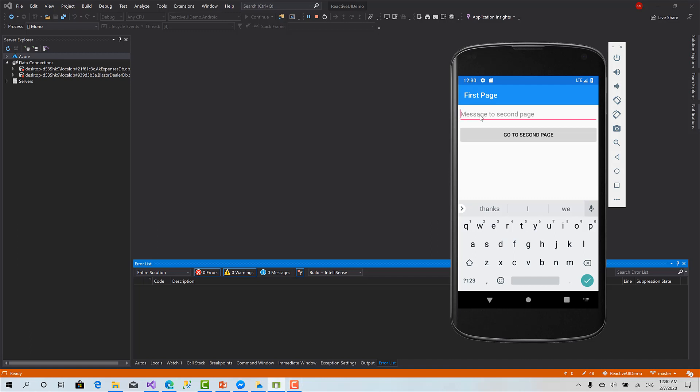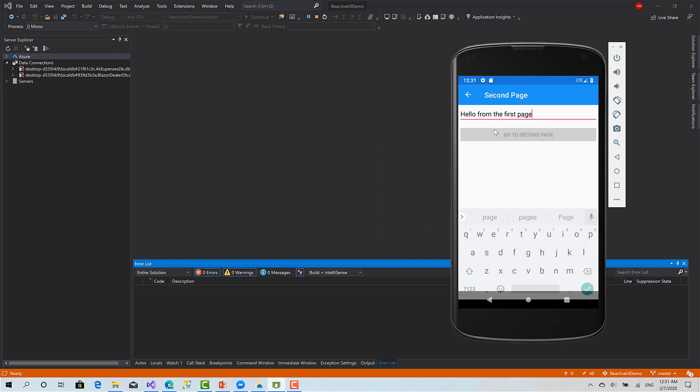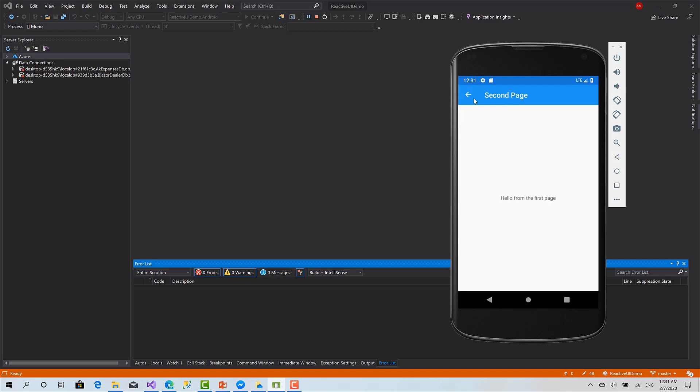So we can implement something like this with sending a piece of information like hello from the first page. You can go to second page like this and then you can navigate back.